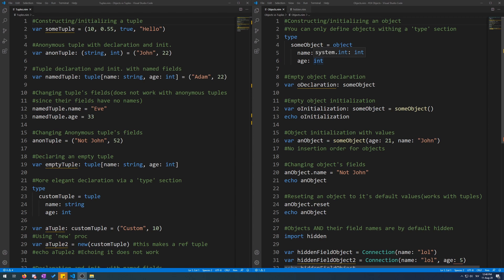Now we will learn about objects, which are very similar to tuples, but with a few key differences such as inheritance, information hiding, no insertion order, and field uniqueness. Unlike tuples, objects with the same field names and values are not necessarily equal.